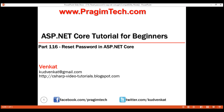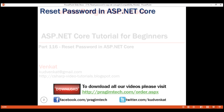This is part 116 of ASP.NET Core tutorial. In this video, we'll discuss how to implement reset password functionality in ASP.NET Core. This is a continuation of our previous video part 115, so please watch part 115 before proceeding.